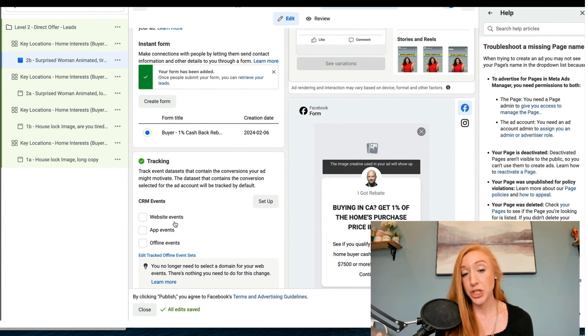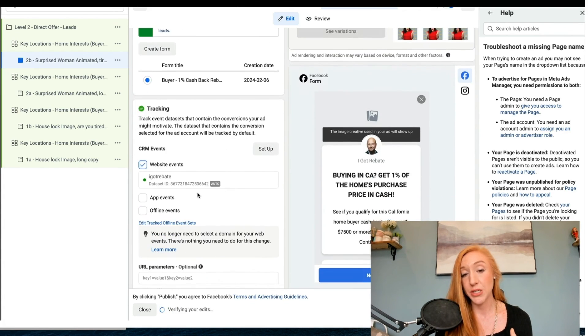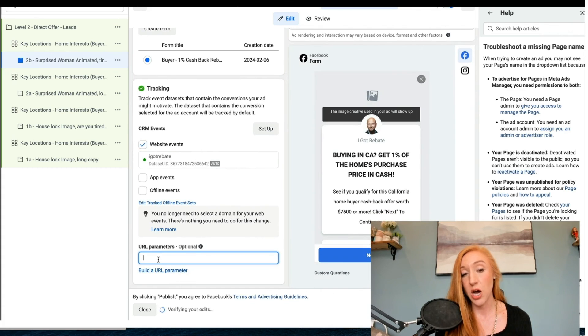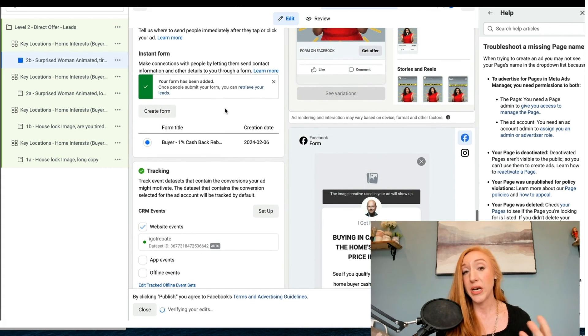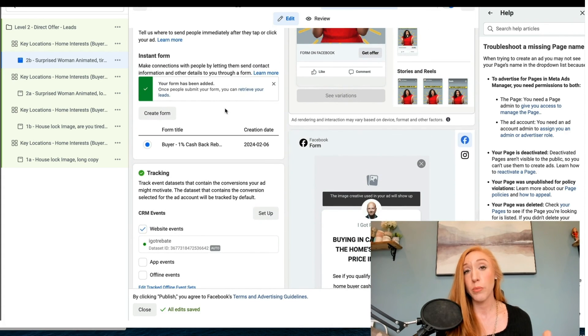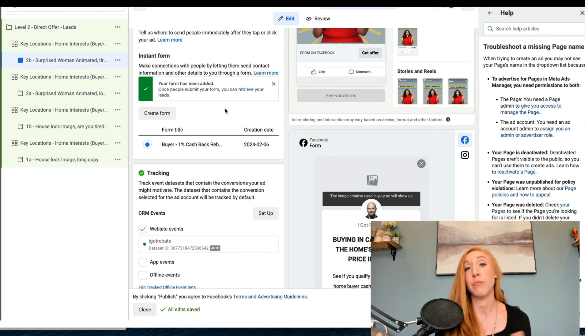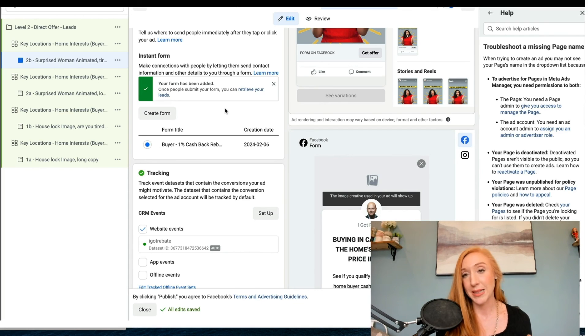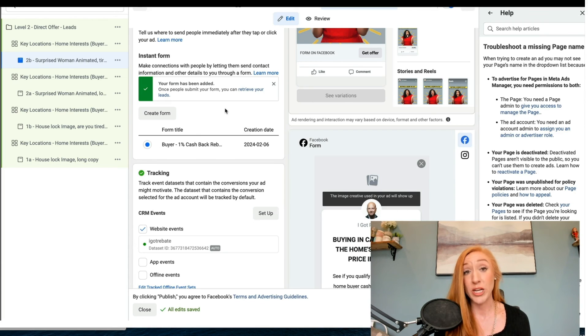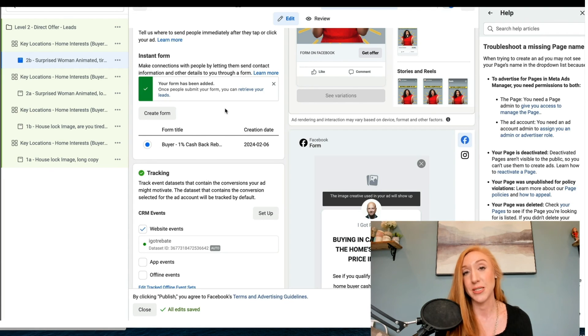Now we do want to make sure that we've got our website events turned on and we've got our UTM parameters in there. But in terms of our form, we are good to go. We are going to have much more success with this form with our custom question by customizing the end screen than we would if we just stuck with the recommendations that Facebook gives us directly.